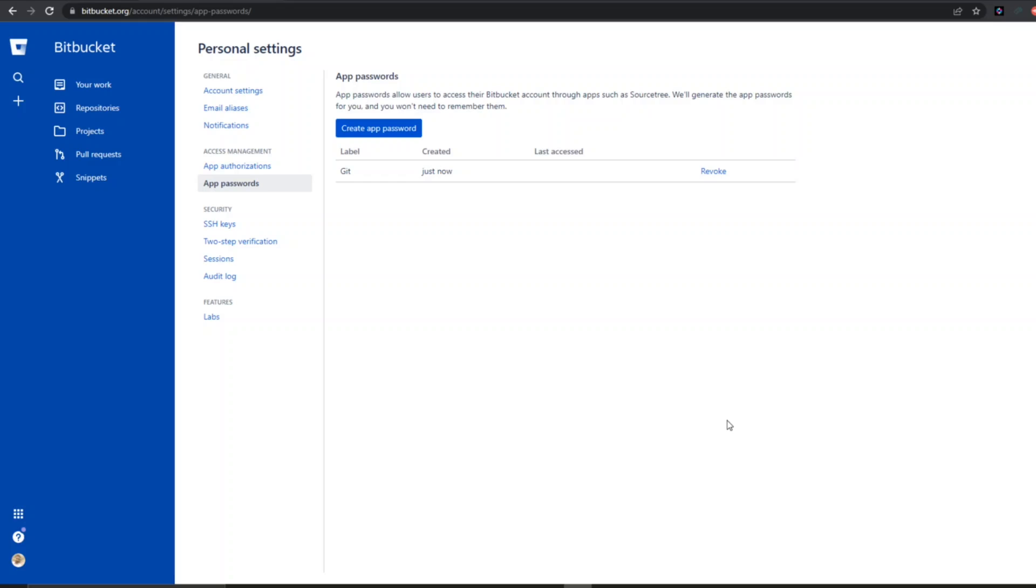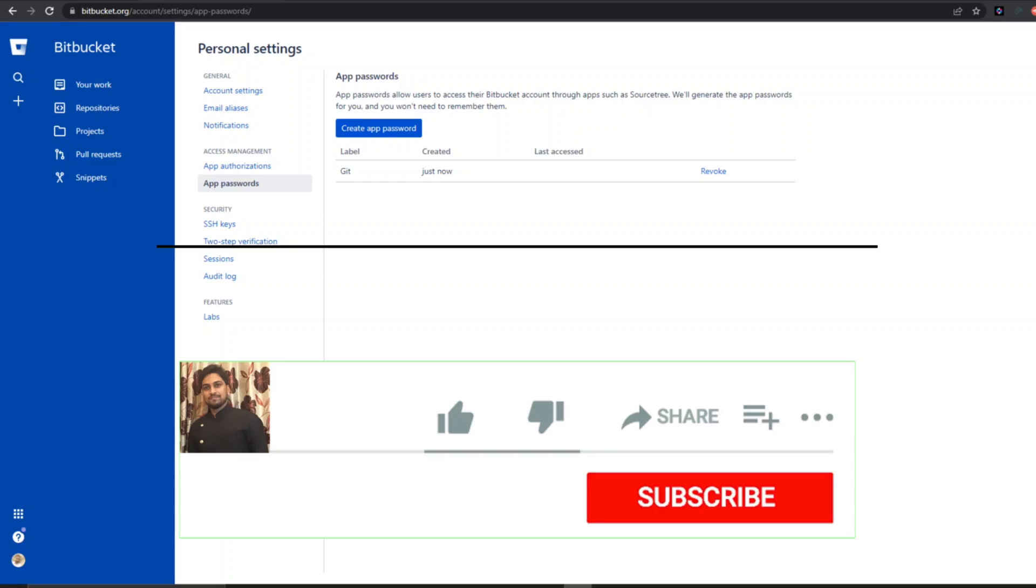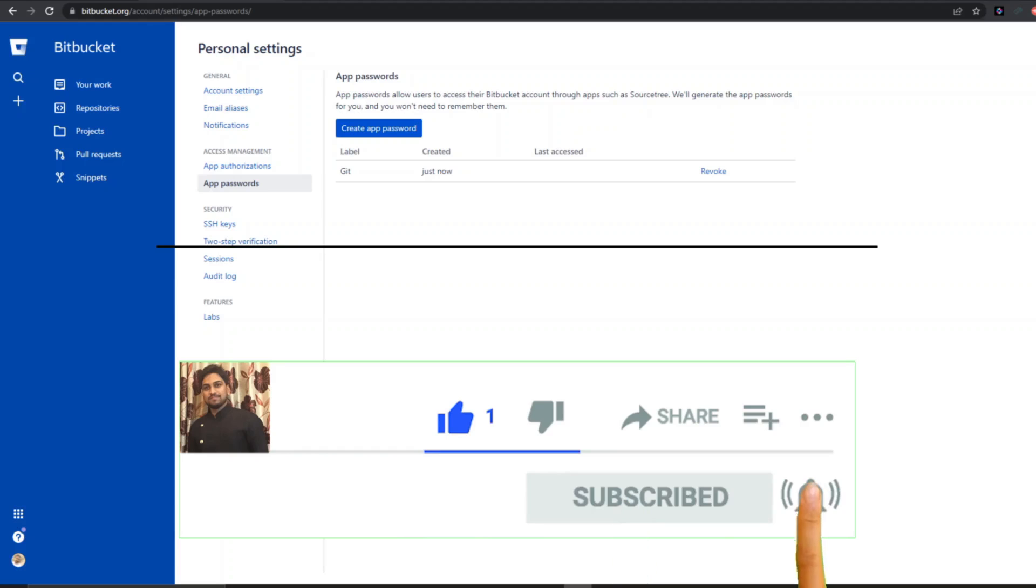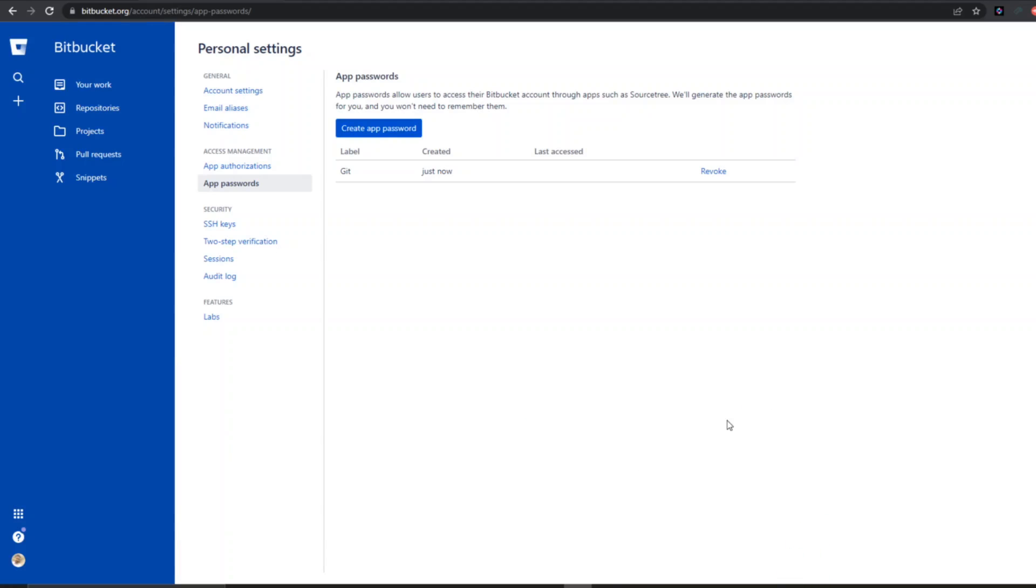That's it for the video, guys. If you like the video, please click on like. If you're a new viewer, please click on subscribe. Till then, take care and have a great day. Bye bye.